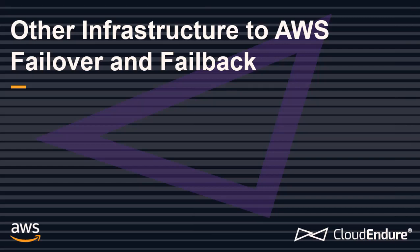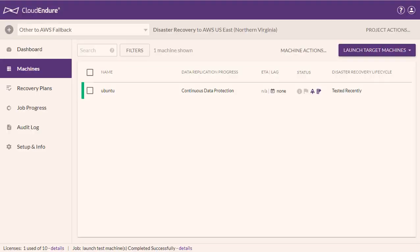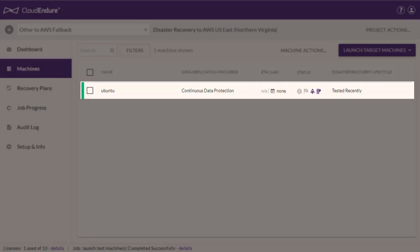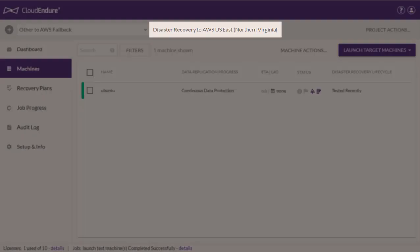Failover and Failback. You can perform an assisted failback through the CloudEndure User Console using the CloudEndure Failback Client, from any source infrastructure to an AWS target infrastructure. In our case, an on-premise Ubuntu machine to AWS US East North Virginia.